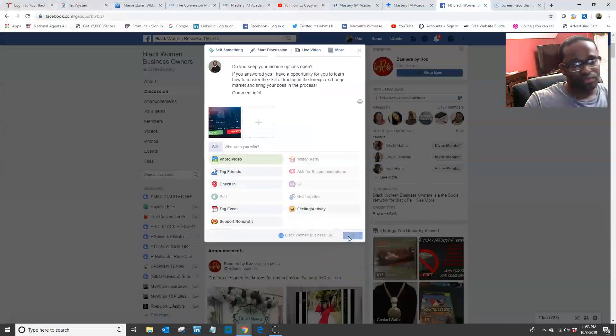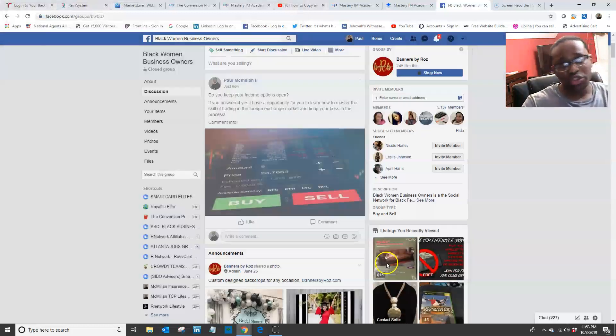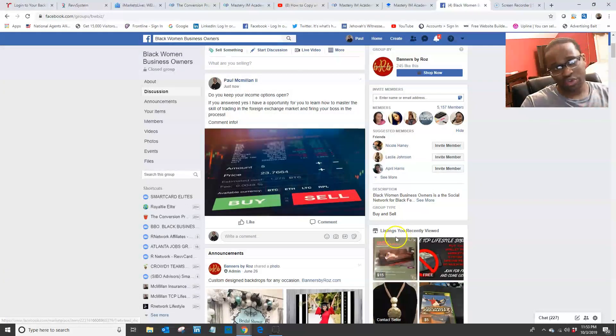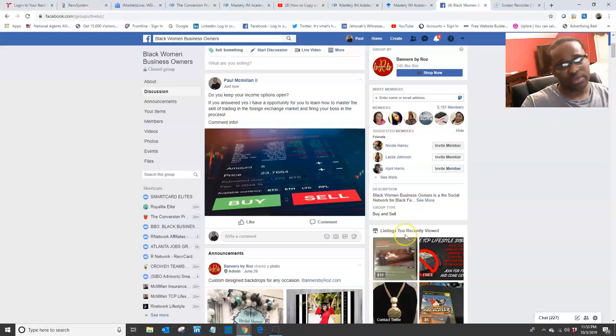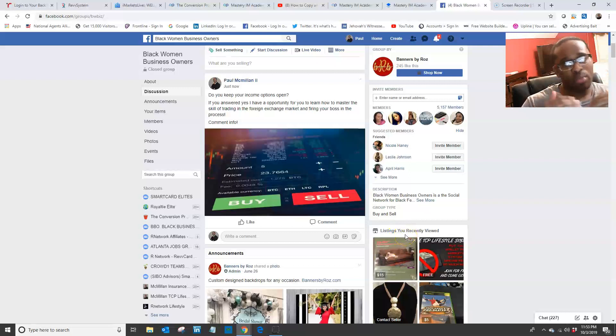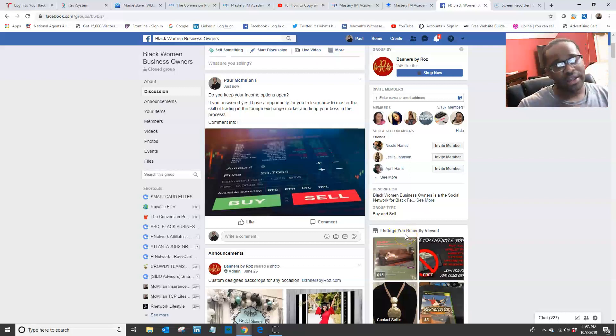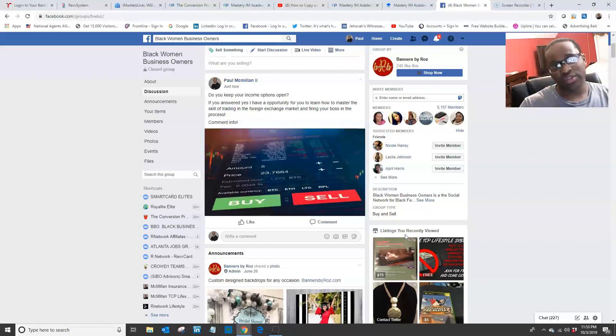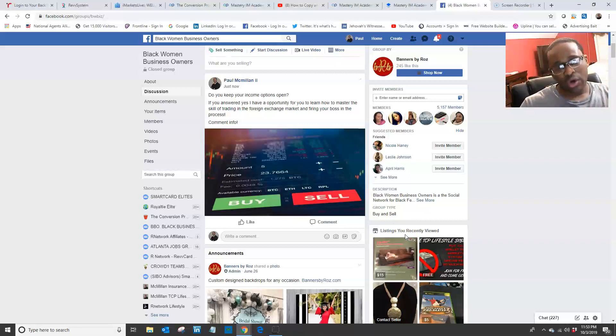This is what you want to do when you're marketing on social media. Add yourself to as many business groups as possible so that you can get in front of more people to show them why forex trading is the next movement in the financial services market.